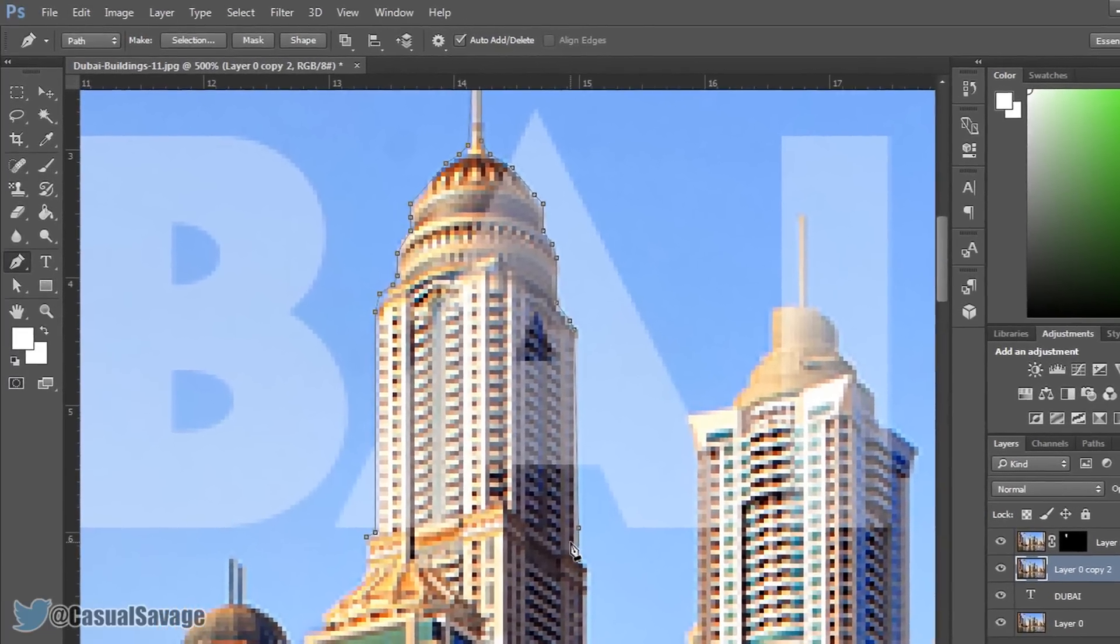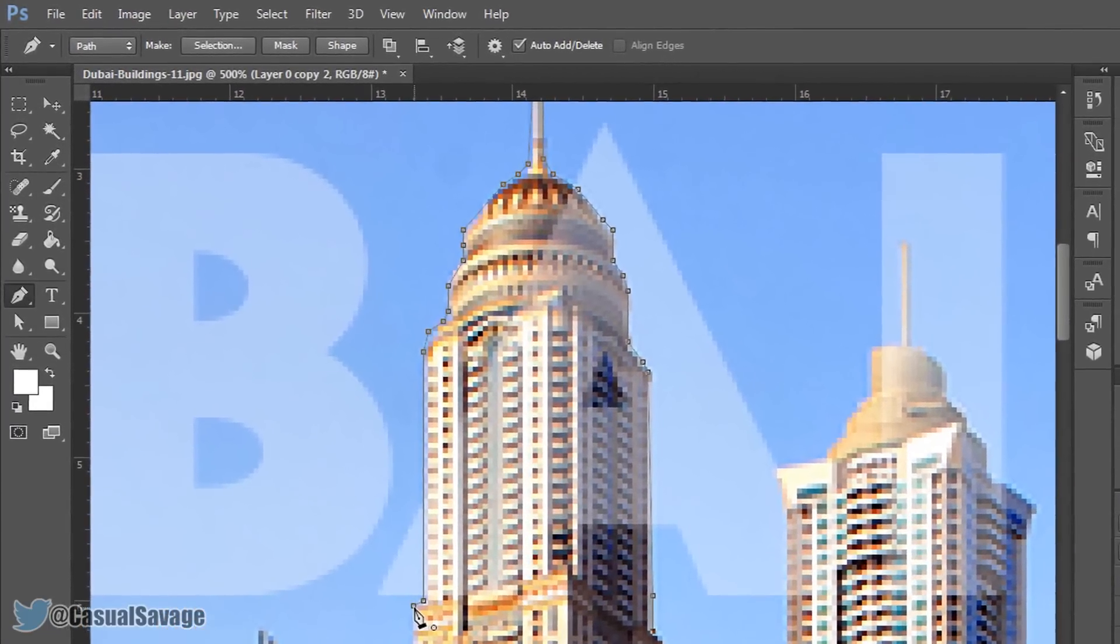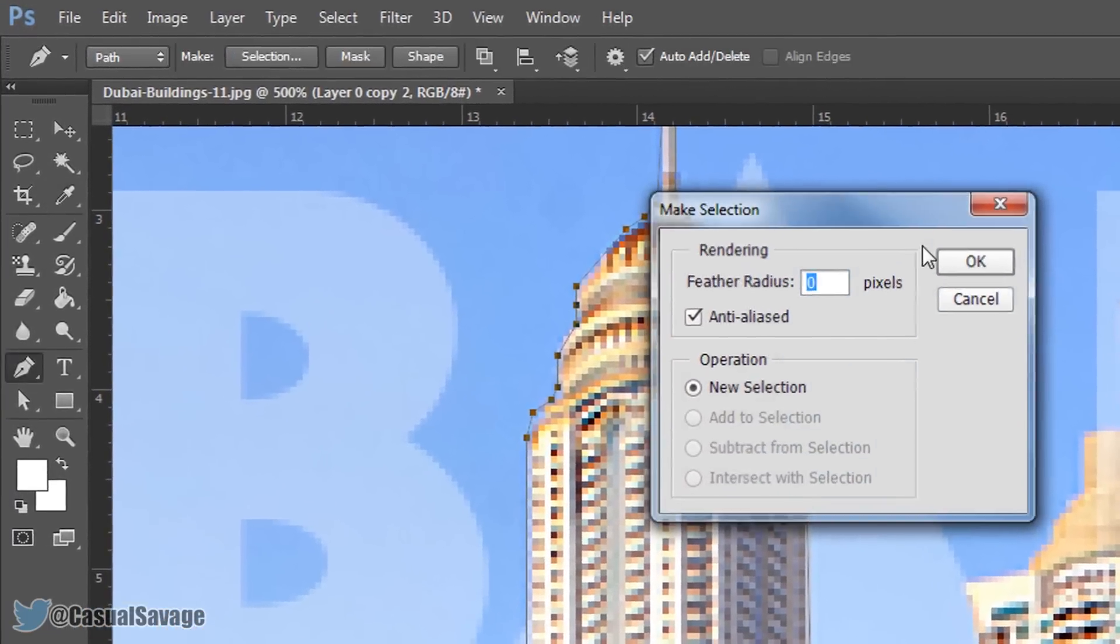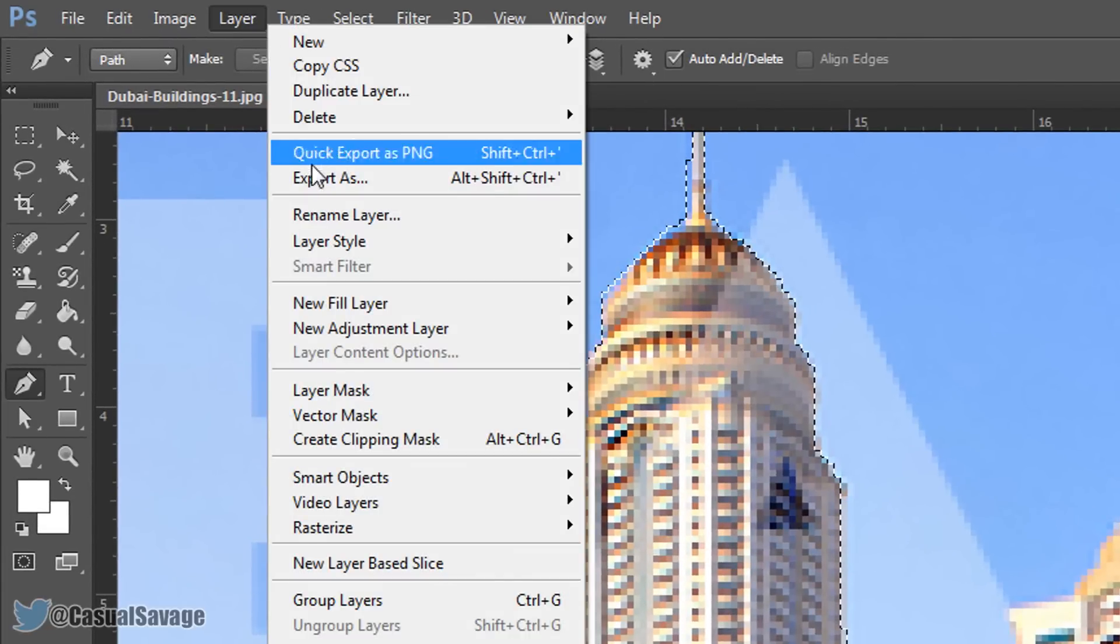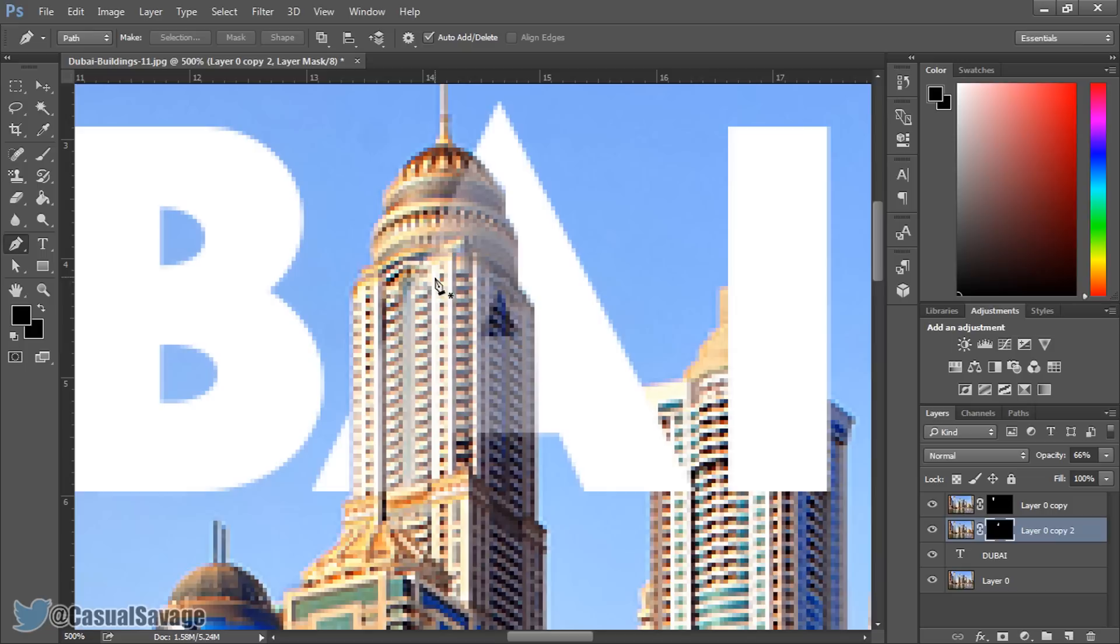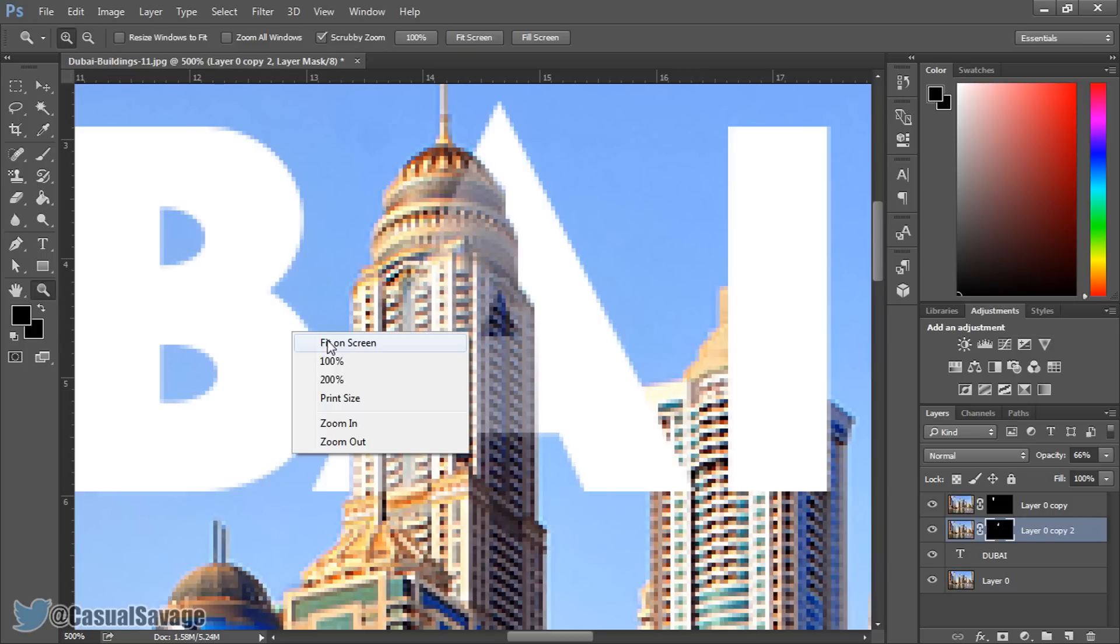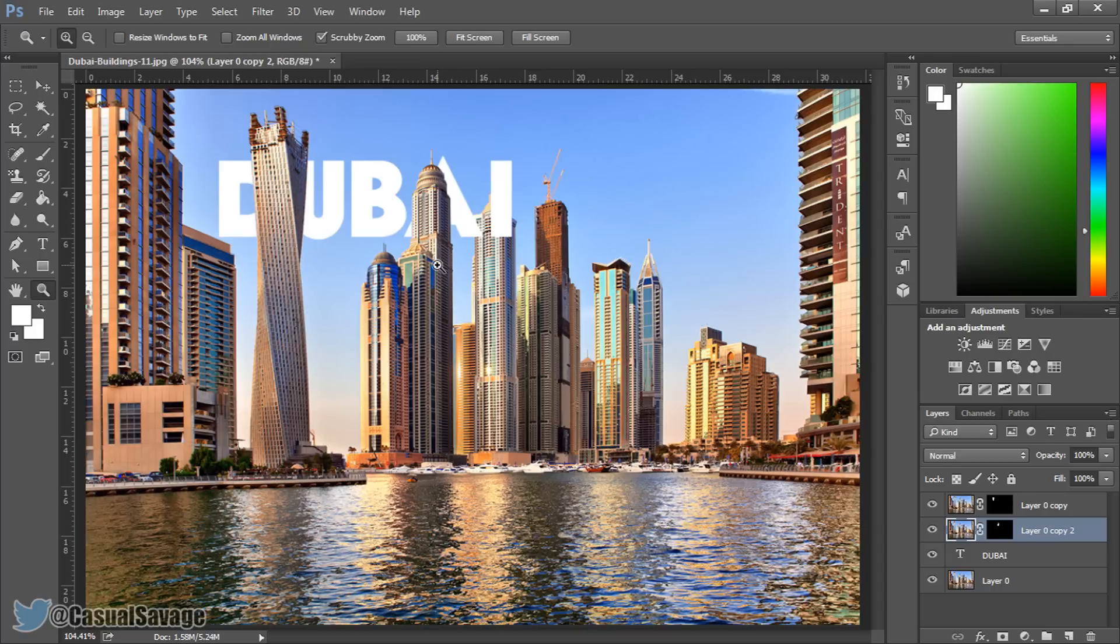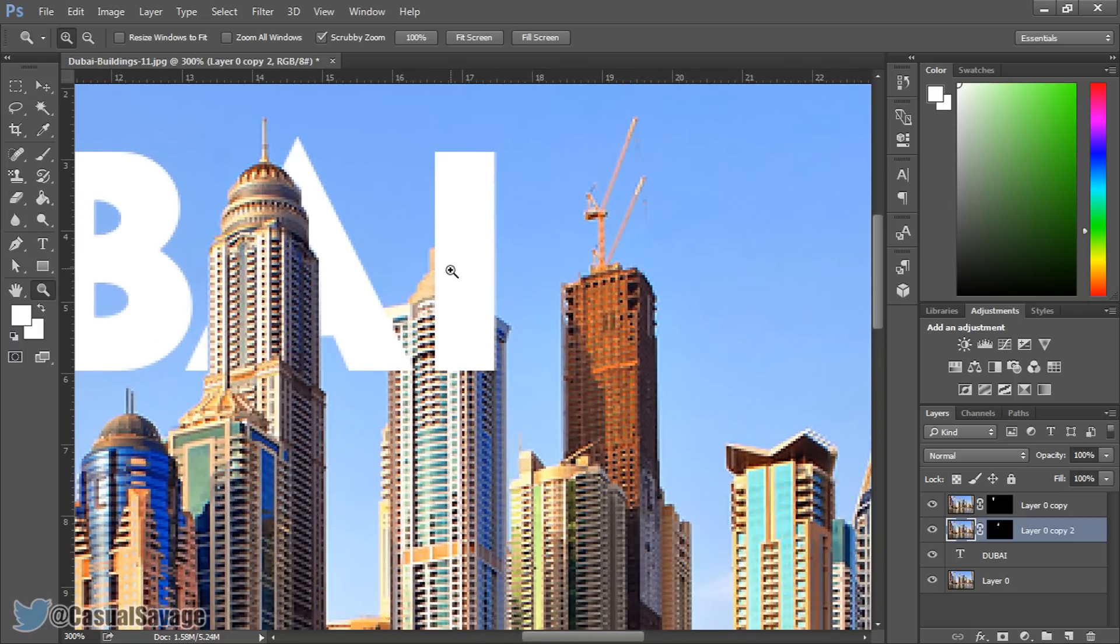And I'm going to go to there and now I'm going to connect it back up. Again right click, make selection, OK, layer, layer mask, reveal selection. Now we right click and zoom out, we put this opacity back to full and as you can see the A is now in position. So we've got the DU behind this building, we've got the A behind this building and the final thing we need to do is put a bit of the A and the I behind this building.